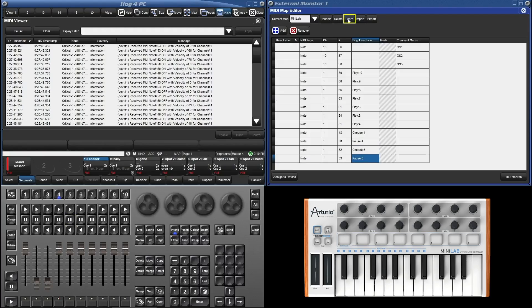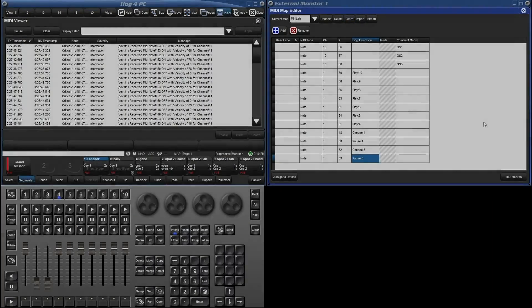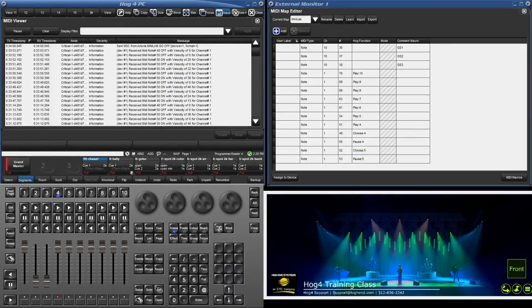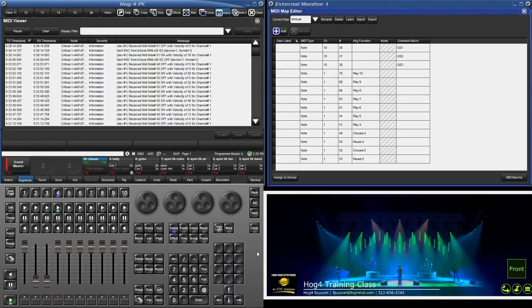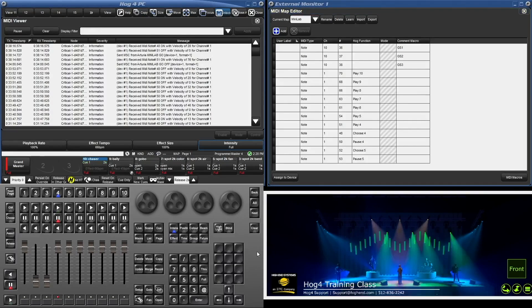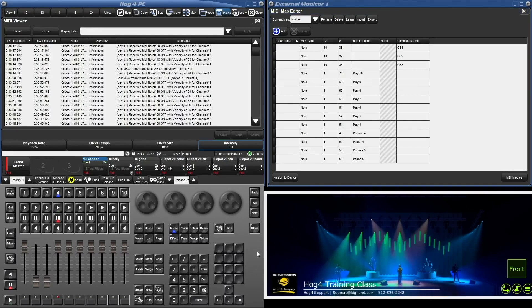Once done, turn learn off. Let's play that chaser list. Hold down the key you mapped to choose and tap pause. Awesome.